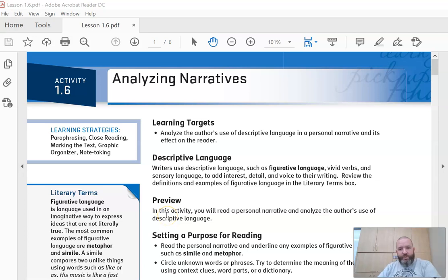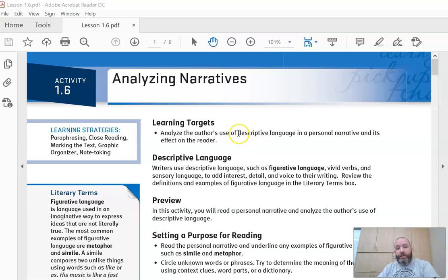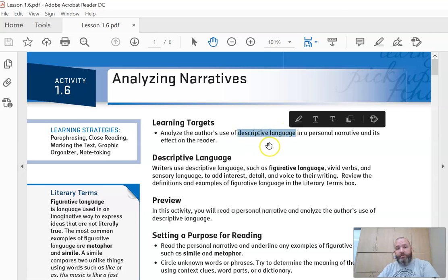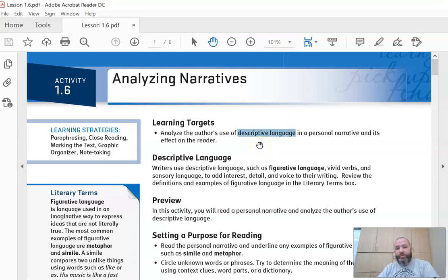All right, guys, this will be lesson 1.6. If you look at our learning targets for today: analyze the author's use of descriptive language in a personal narrative and its effect on the reader. So this right here, descriptive language, is going to be huge.